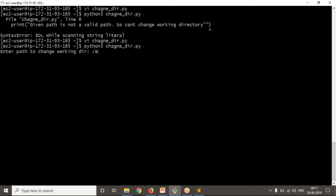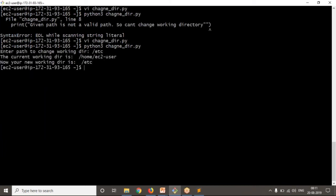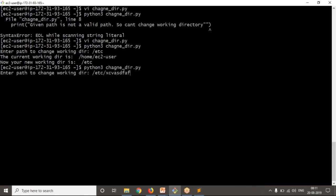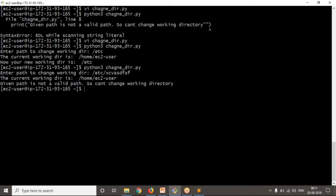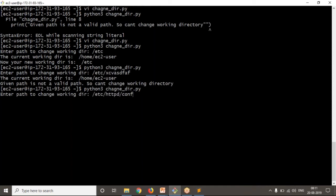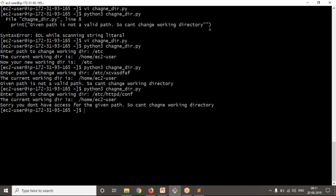I'm going to provide /root/etc — now your new working directory is /root/etc. Let me rerun and provide /root/etc/xyz. See that: 'Given path is not a valid path. Can't change working directory.' Now let me provide /root/etc/httpd/conf — 'Sorry, you don't have access for the given path. Can't change working directory.'